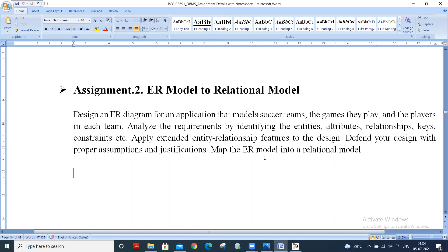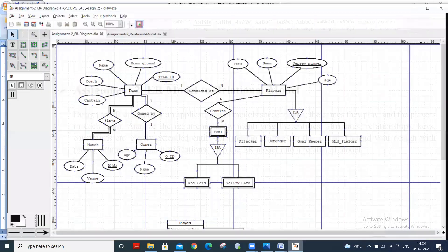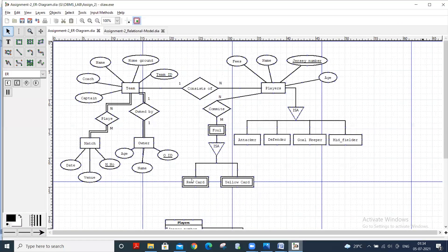Defend your design with proper assumptions and justifications, and map the ER model into a relational model. Like the previous assignment, we have to do the ER model, then ER model to relational model, and then the assumptions.